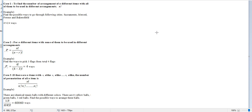There are three ways we can use permutations to count objects. The first case is to find the number of arrangements of n different items with all of them to be used in different arrangements. In other words, all objects must be involved in generating arrangements. If that's the case, then we use n factorial.